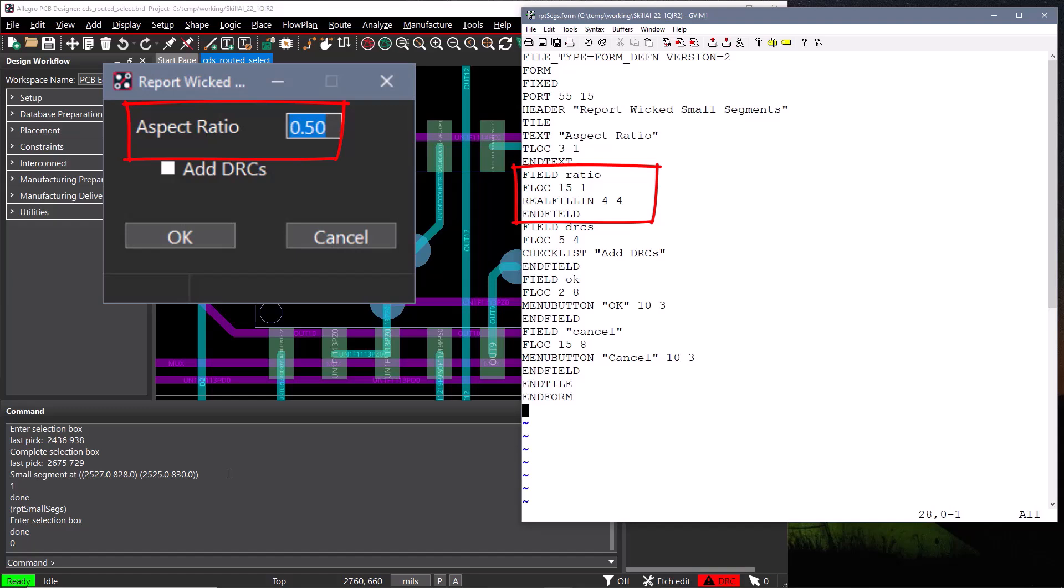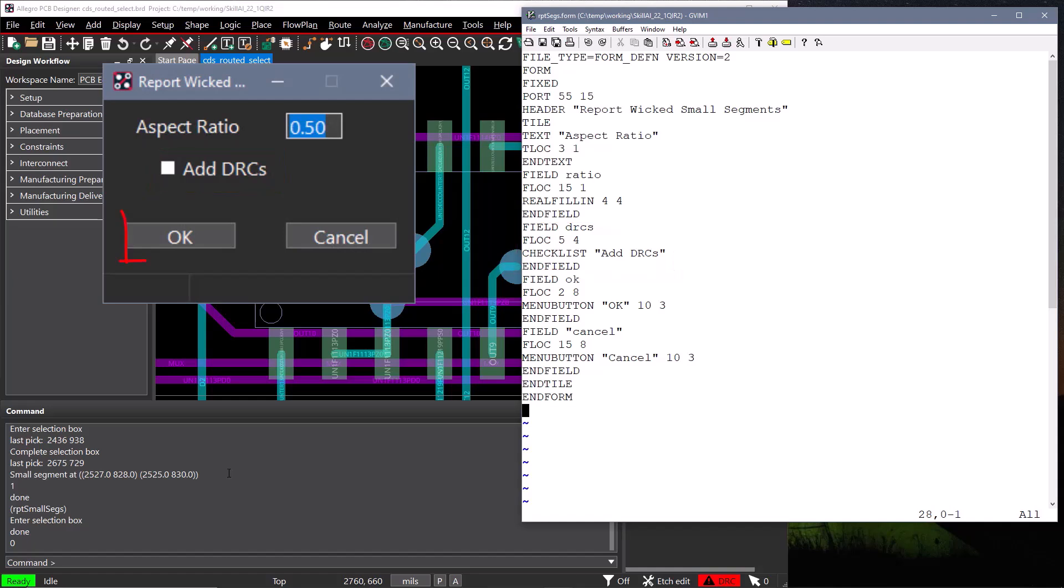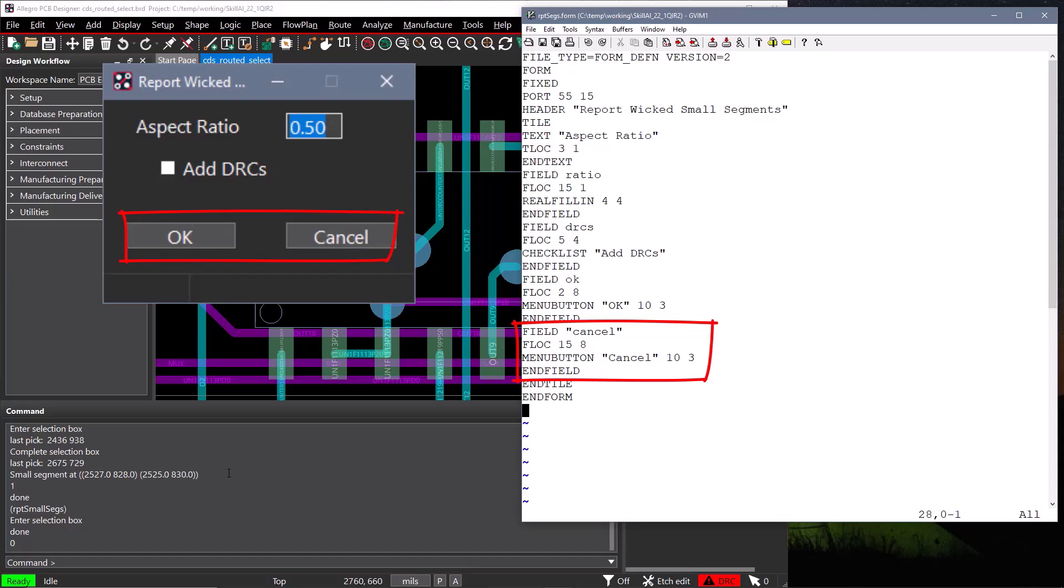We'll have a field named DRCs at location 3-4, that will be a checklist, and will display the text add DRCs to the right of the checklist. Finally, we'll have an OK button and a cancel button in our form. We'll create a field named OK and define its location. It will be a menu button that displays the string OK, and the button will be 10 characters wide and 3 lines high. We'll also create a field named cancel for a cancel button, and our form definition file is complete.